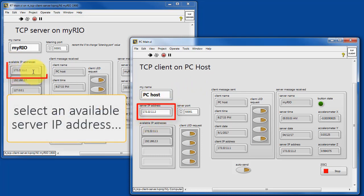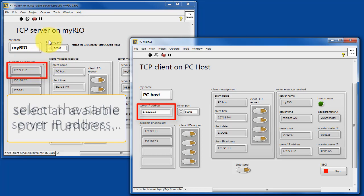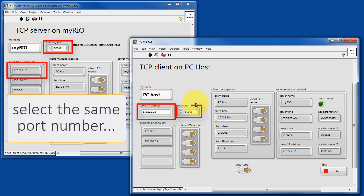You'll need to select an available server IP address, as I've done here. Make sure you use the same port number.